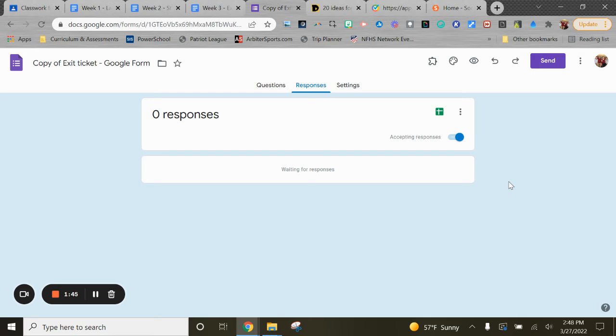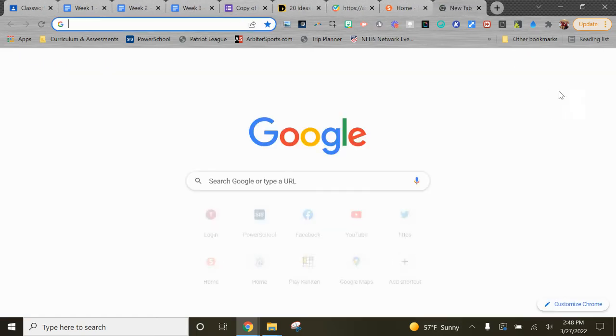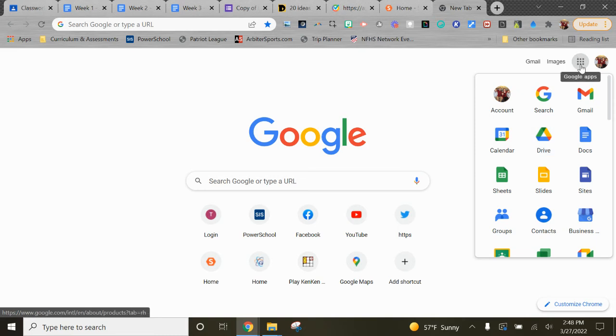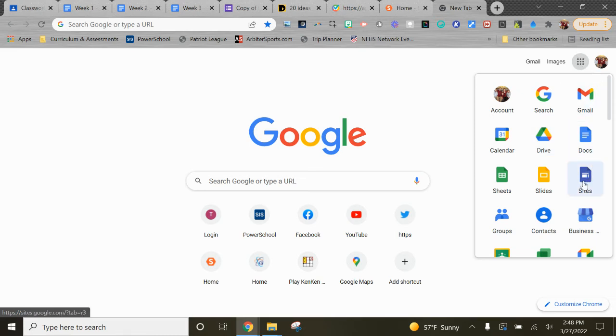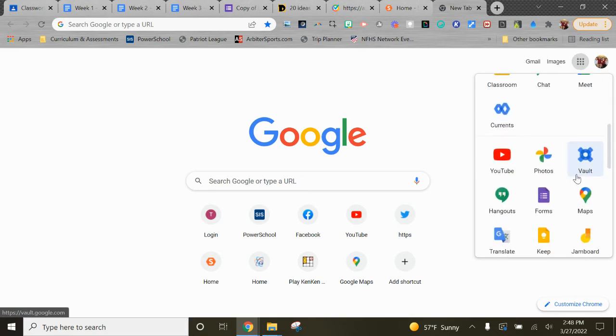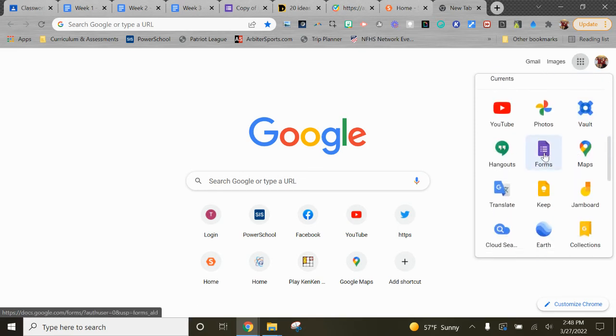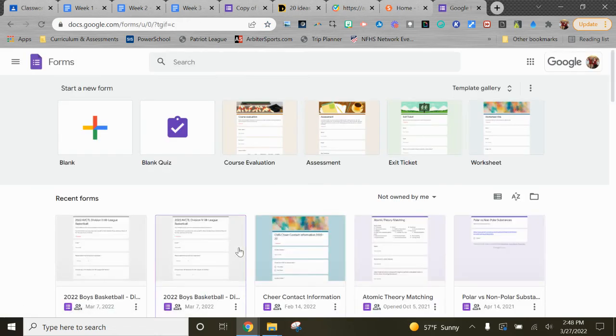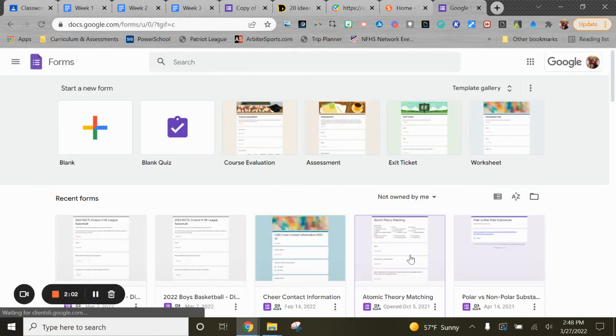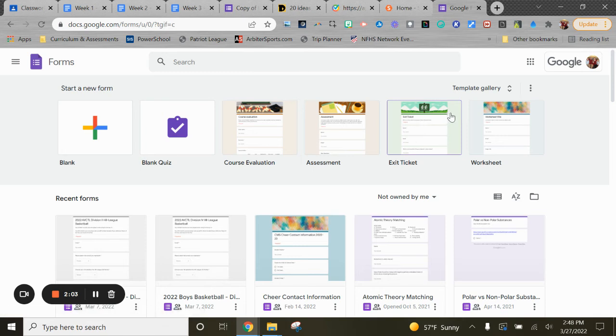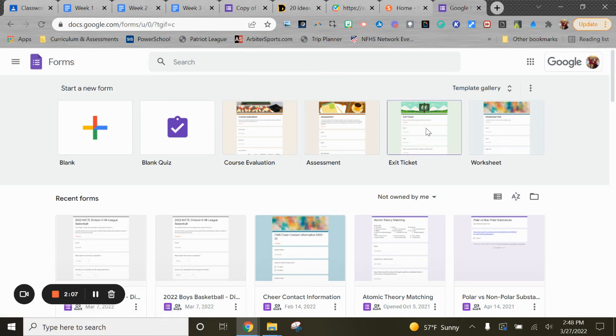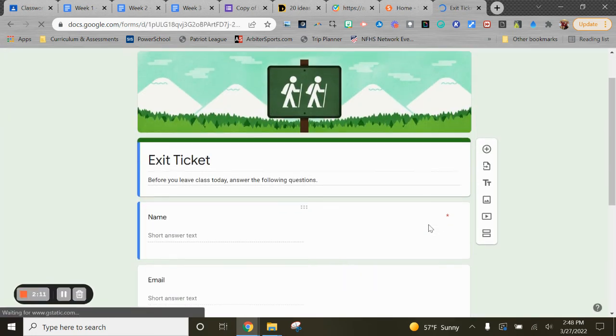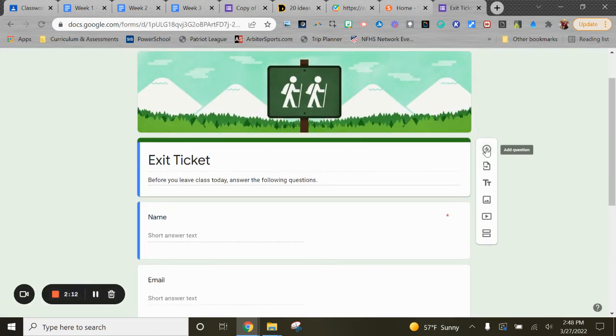Ahead of time, that would be kind of an advanced tech move. But you could also go and you could create your own Google Form from scratch by opening a new window and then coming and finding the purple form there and opening it up and creating your own template or your own exit ticket. They have a template here as well in Google Forms.